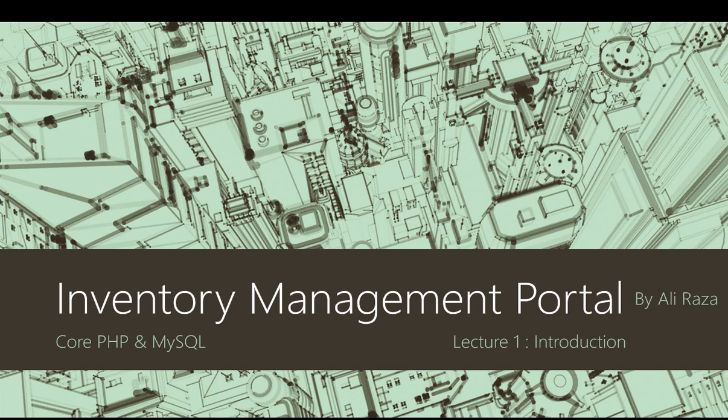Up till now we have seen inventory management system in desktop applications in C# .NET, and we have also created inventory management in ASP MVC, but that was not complete due to some circumstances so we will see that later on. But in today's lecture and in this series, I am going to start a whole new project that is Inventory Management Portal based on core PHP and MySQL.